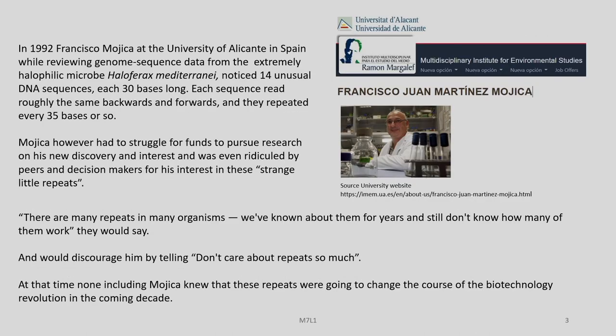In 1992, another researcher called Francisco Mojica, working at the University of Alicante in Spain, was reviewing genome sequence data from an extremely halophilic microbe called Haloferax mediterranei. He noticed that in this particular organism, there were 14 unusual DNA sequences, each of which was 30 bases long, and each of these sequences read roughly the same backwards and forwards, repeating every 35 bases or so. Mojica developed a lot of interest in these sequences. However, he had to struggle to find funds to pursue research on this new discovery and was even ridiculed by peers and decision makers for his interest in these strange little repeats.